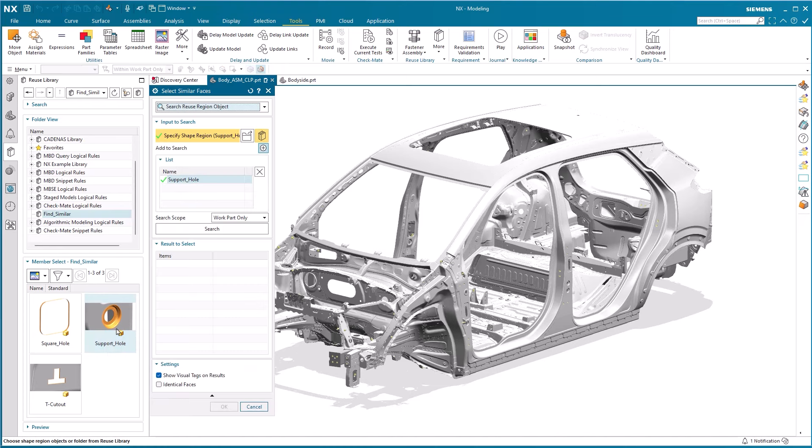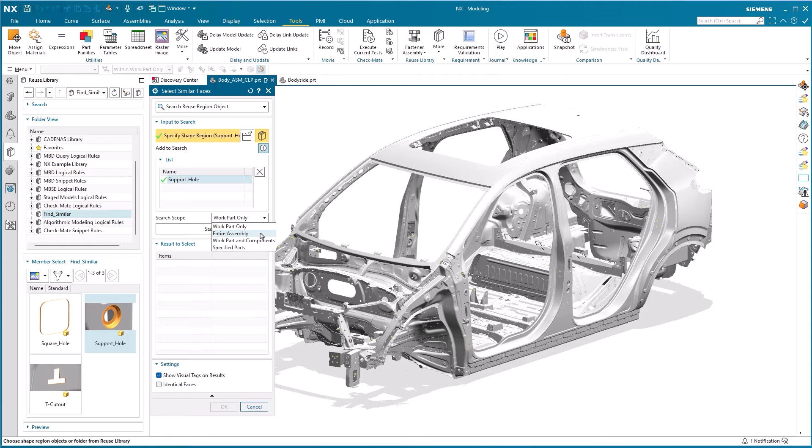The Select Similar Faces tool allows you to execute on individual parts as well as on an assembly or specific parts of an assembly. You can select to run it in the work part only, in the entire assembly, be careful here though as this most likely will be very timely.